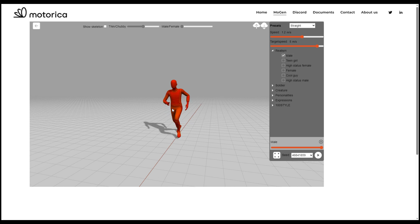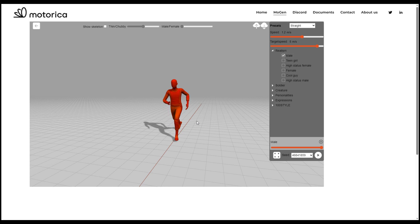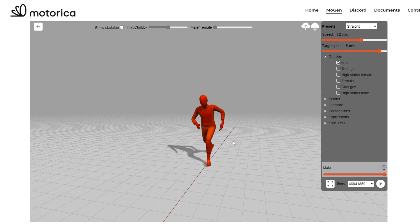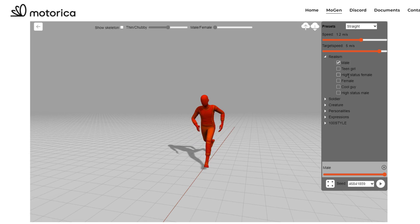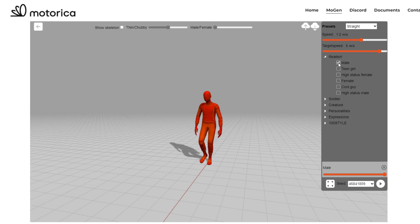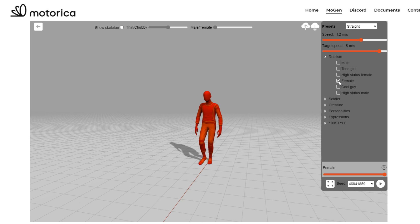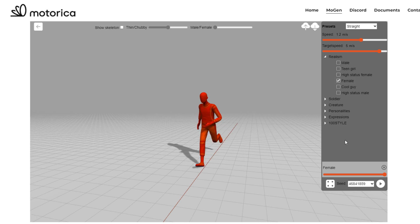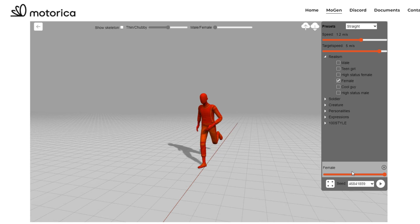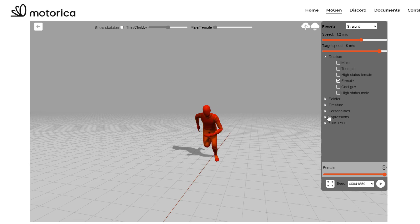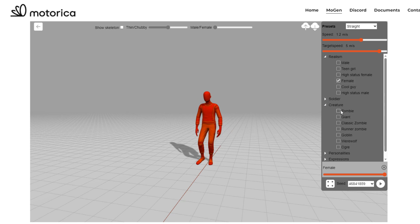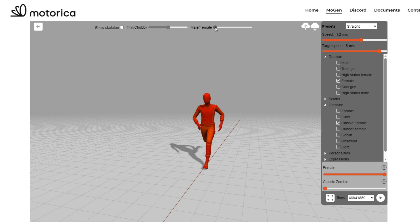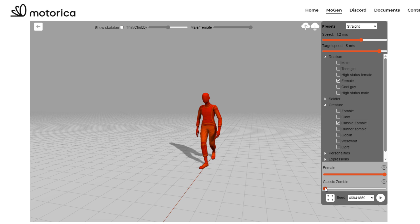Now let's look at some interesting details to get the most out of this tool. If you're working with any character type, you need to select that character type — for example, uncheck male and select female. Any motions you select apply to the selected character. Currently this only supports two-motion blending, and you can select from various categories. For example, going to Creature and selecting classic zombie, you can blend from male to female using the sliders to influence how much blending you get, achieving a 50-50 blend or adjusting further.